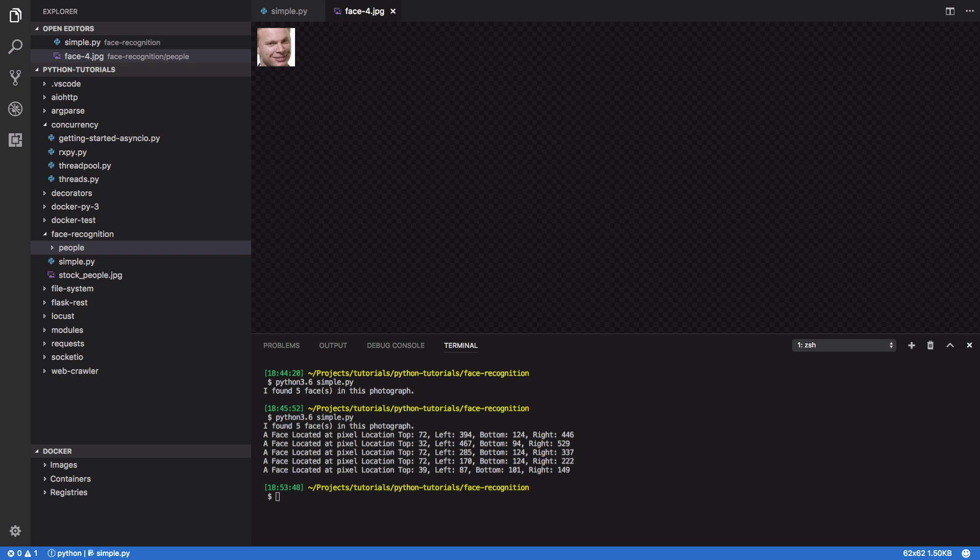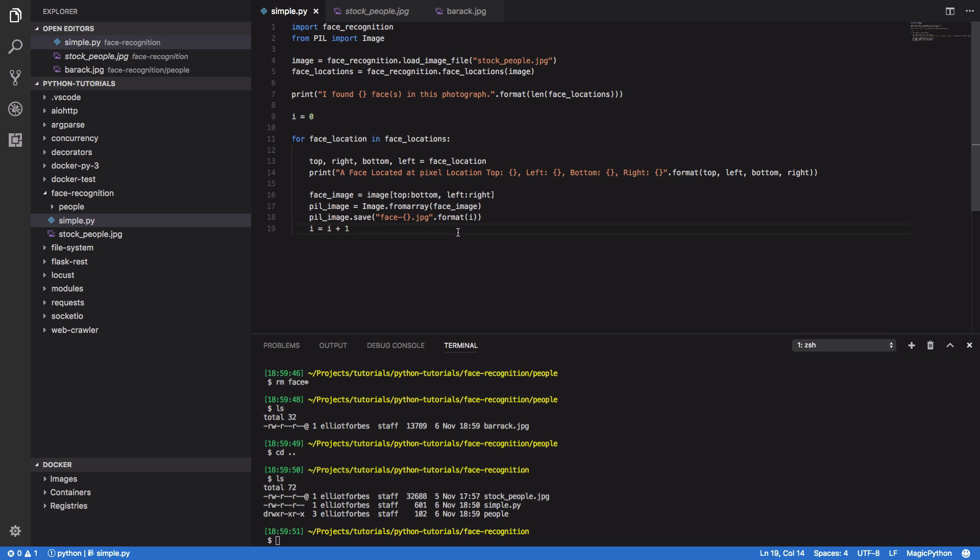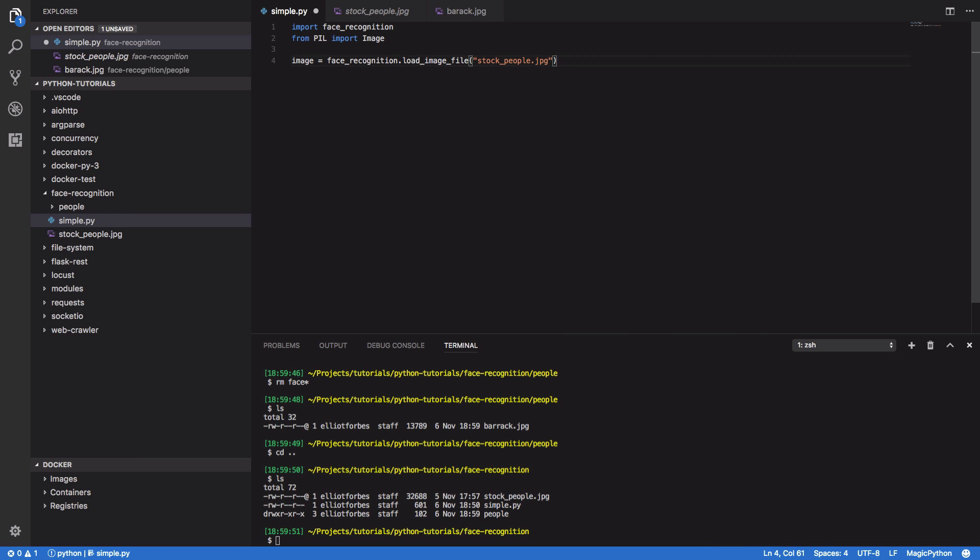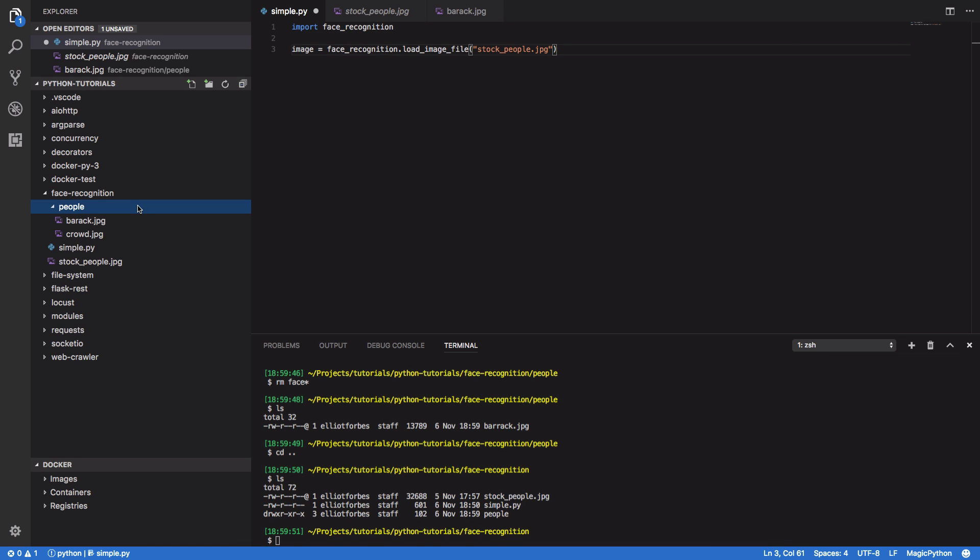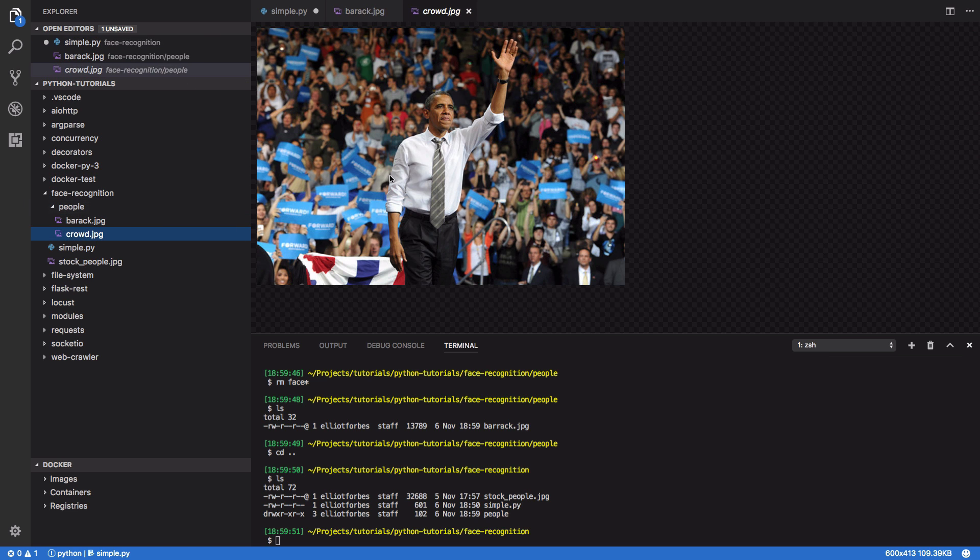Well, the face recognition library makes that really simple for us. So let's go back to our original Python program. And I want to take out pretty much everything up to here. And I'm going to use two images. So I'm going to use one of just Barack Obama and one of him in a crowd. And I'm going to try to determine whether Barack exists within this crowd dot jpeg file.